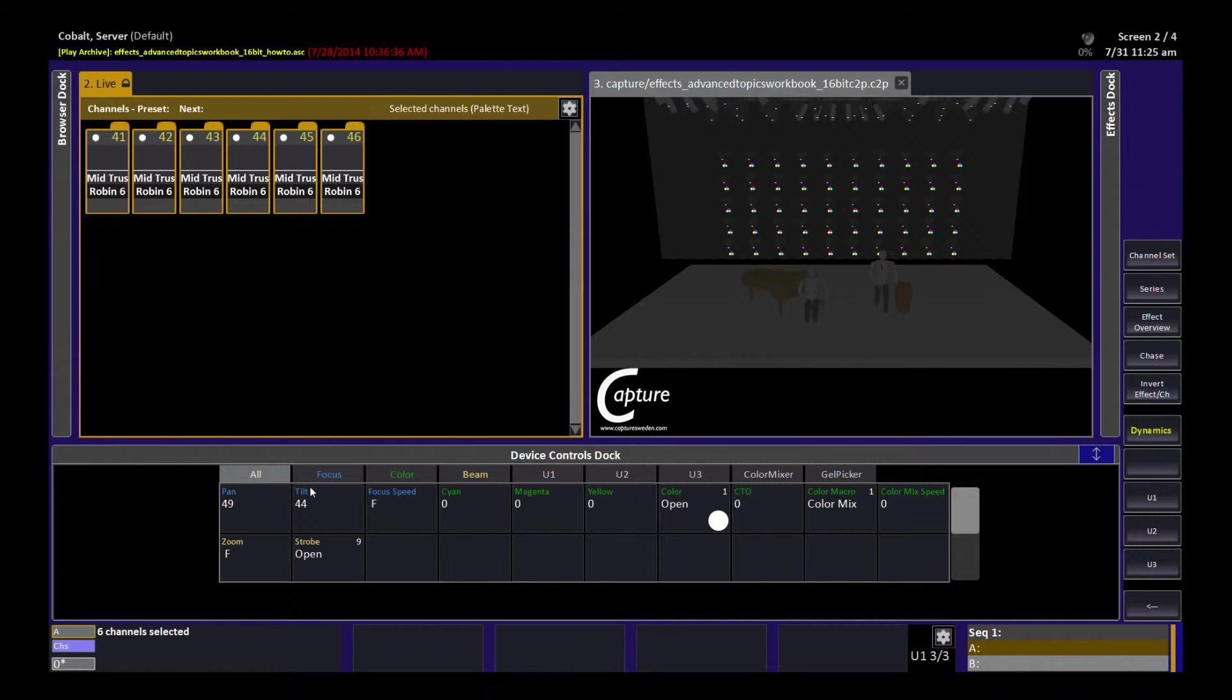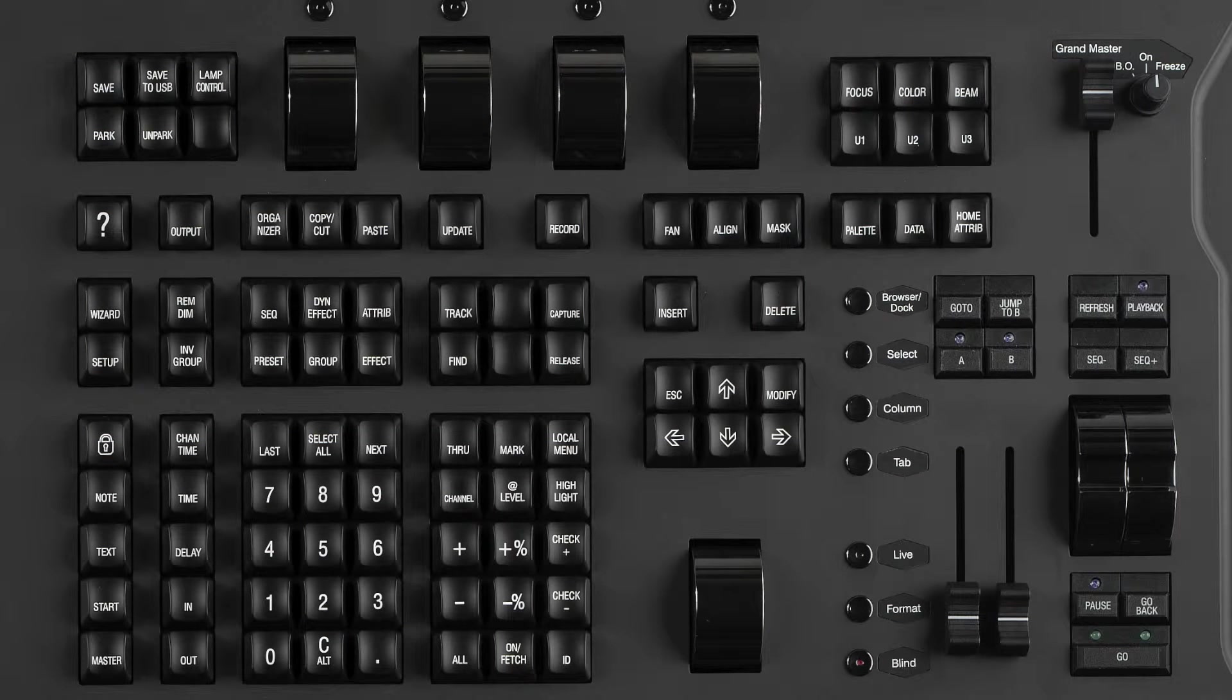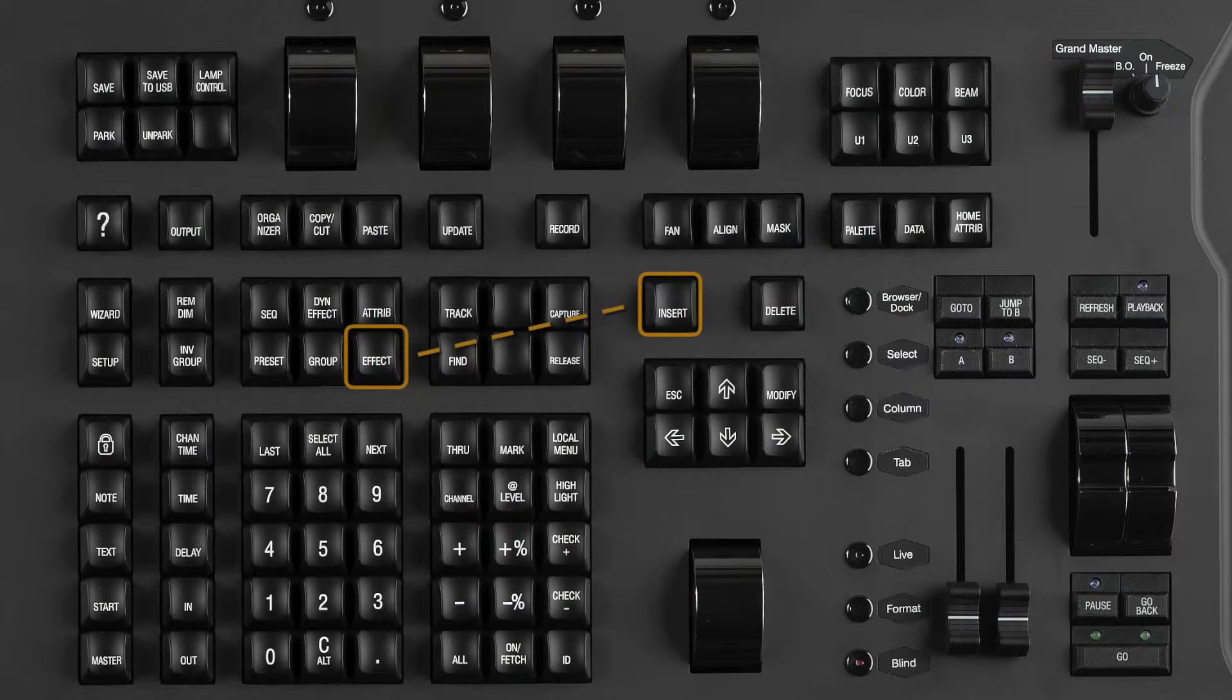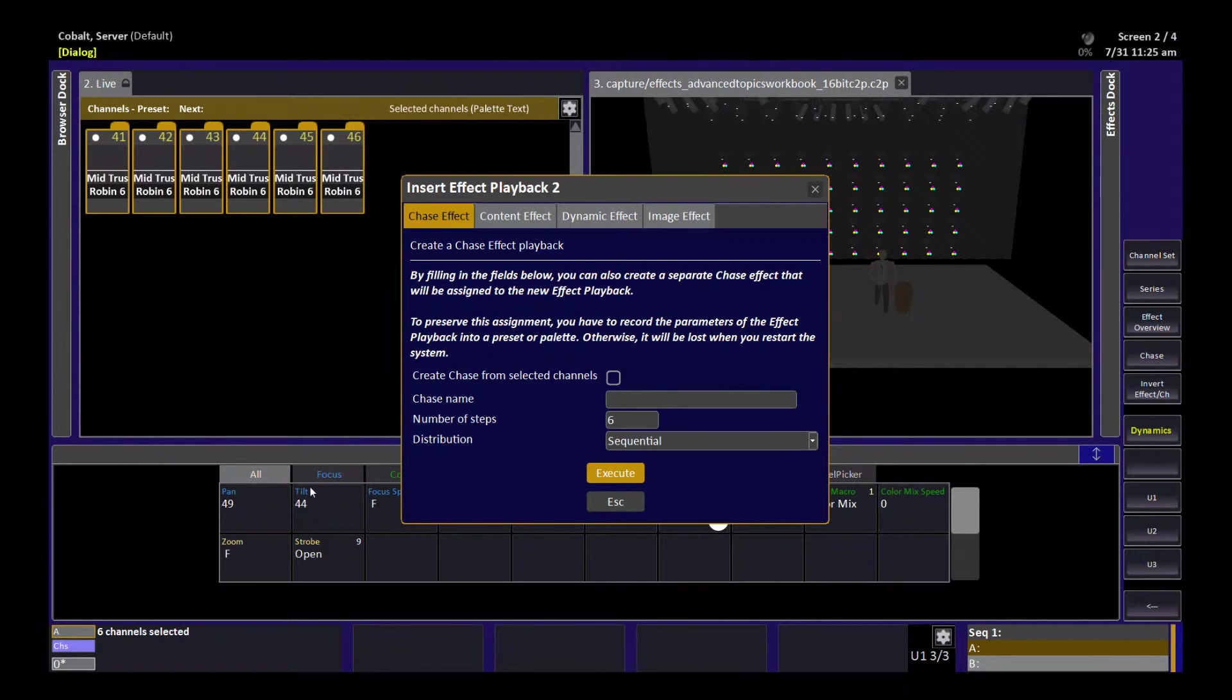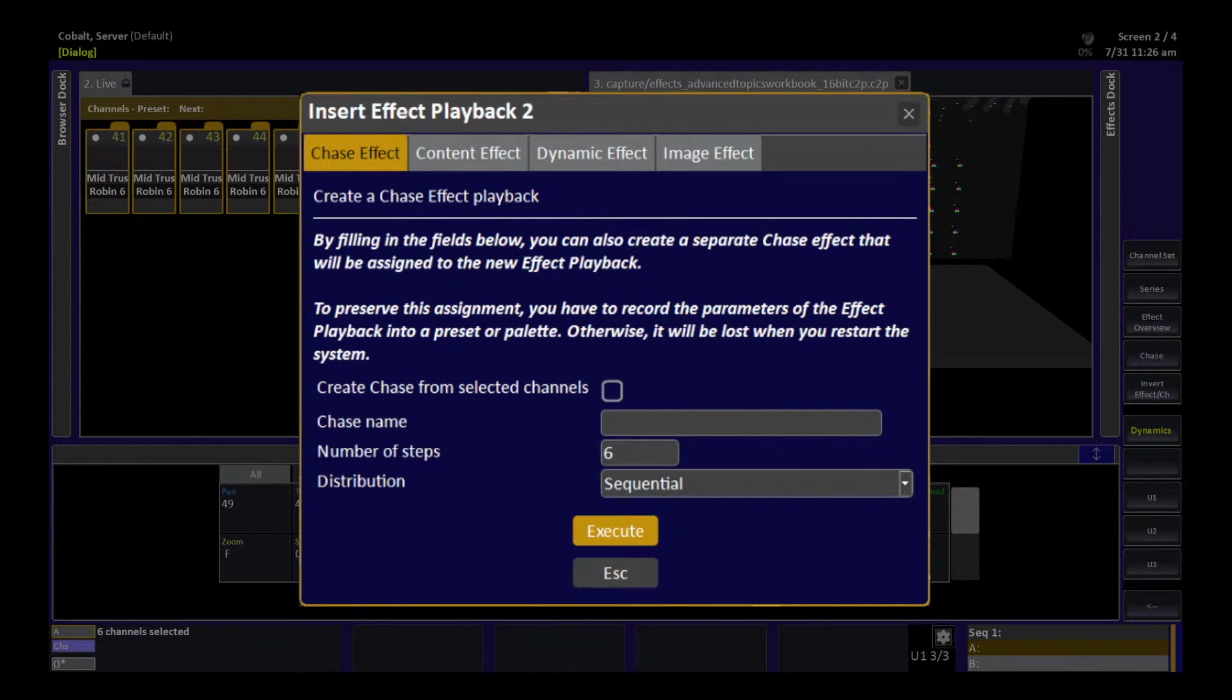So in my work process, I'm going to think, I want to make these six lights chase. The way I can do that very simply is now to say, insert effect. So I press and hold insert and I hit the effect key and I let go. And this is how we insert effect playbacks of all types into our show file. The first one, though, is the chase effect.